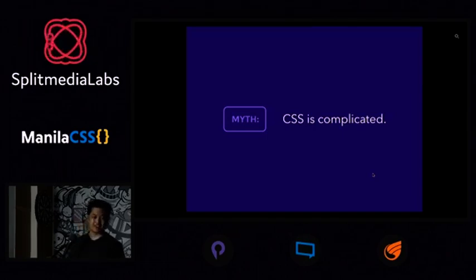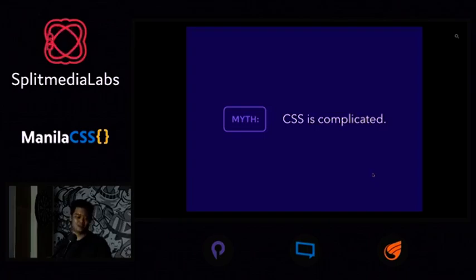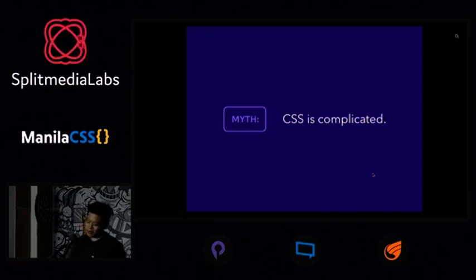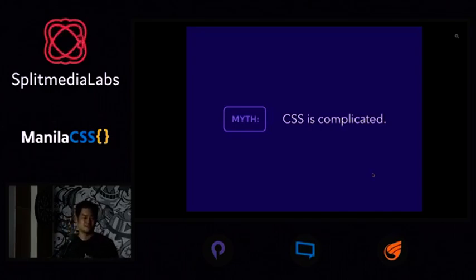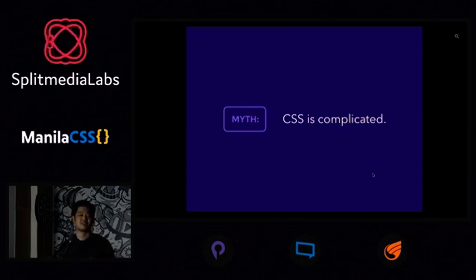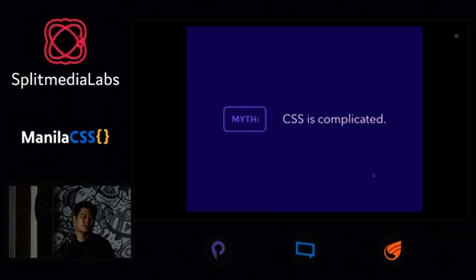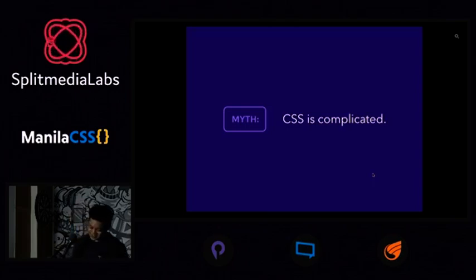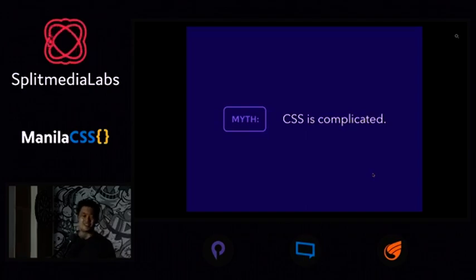CSS kind of doesn't have this ecosystem of how to do things. You go to Google and type in how to do JavaScript properly, and there's like a million results. But I don't know if the same goes for CSS. You look for a JavaScript style guide and you get style guides from Airbnb, from Google, from Uber — basically all these companies telling you how to do things. But in CSS, it's not quite the same.